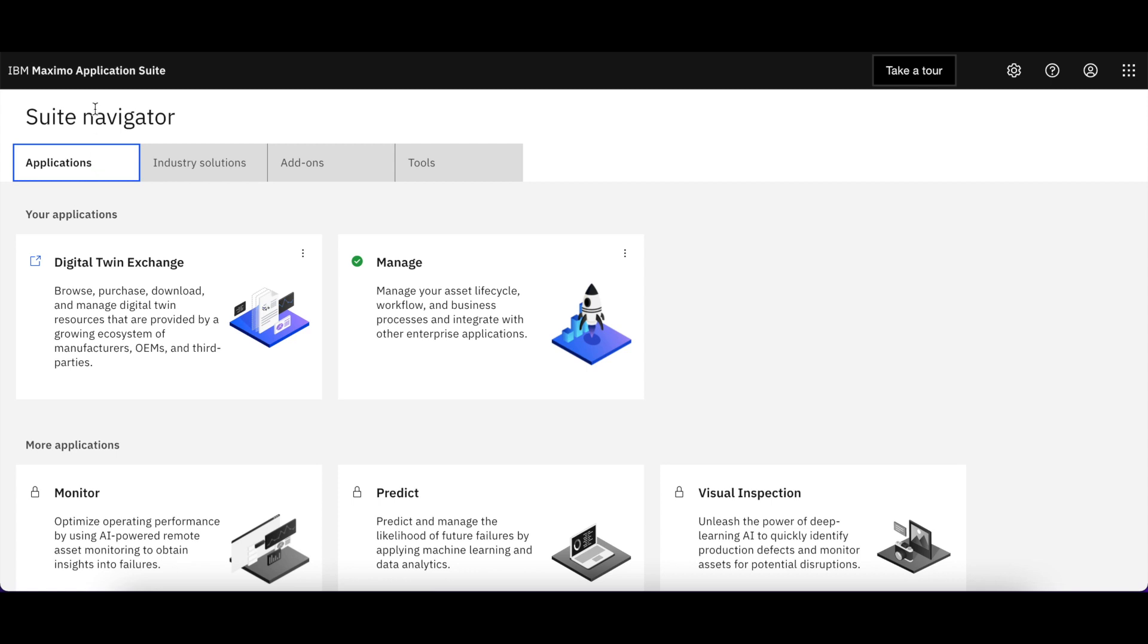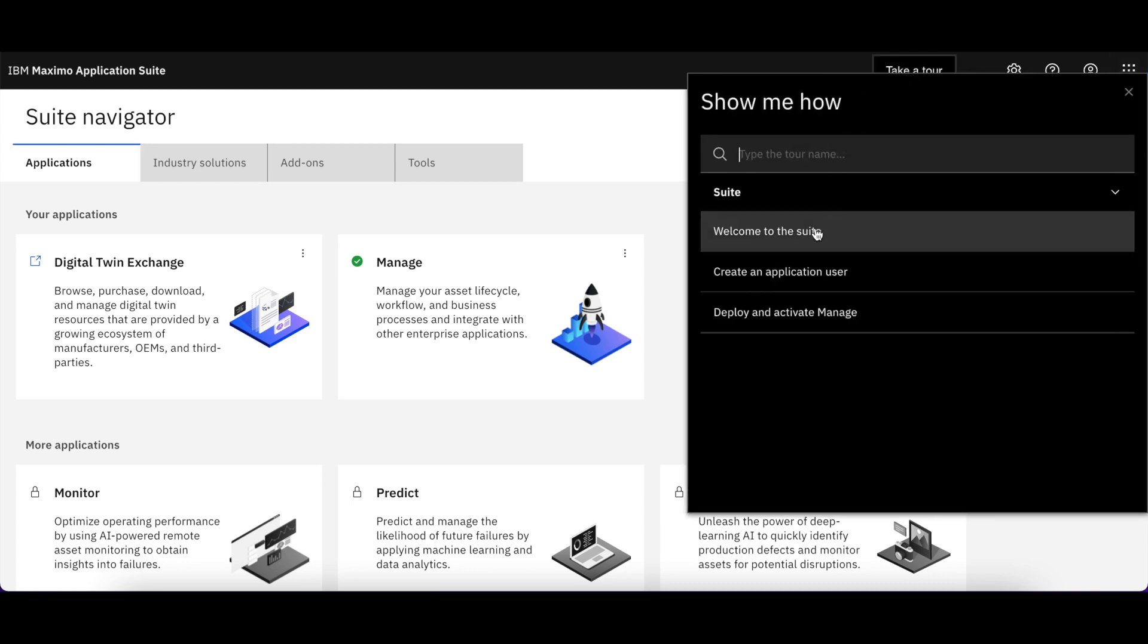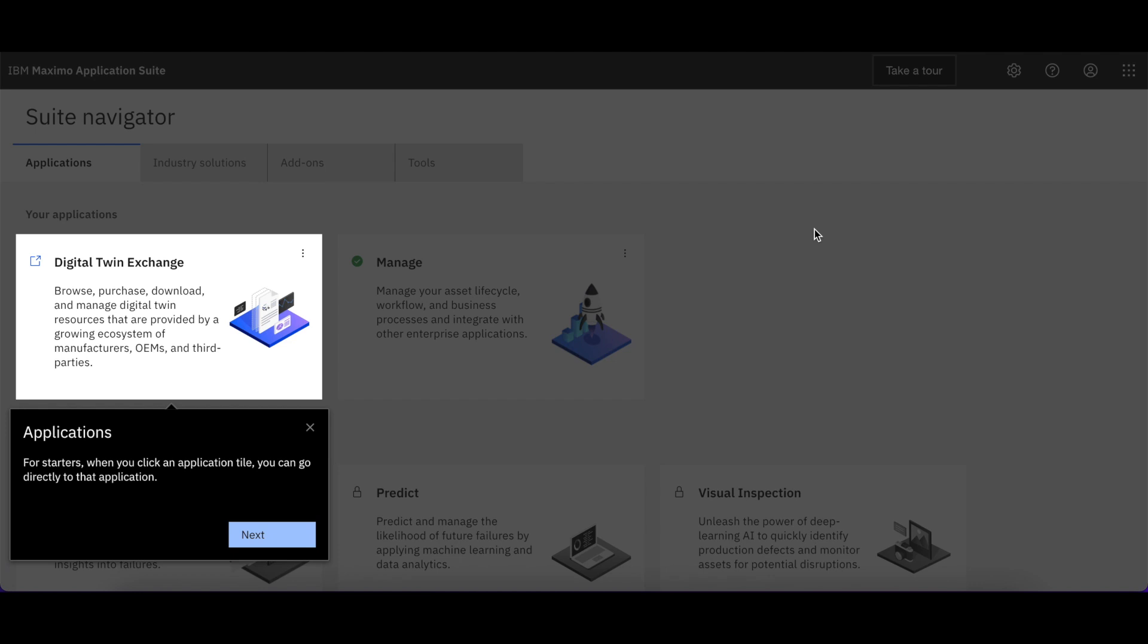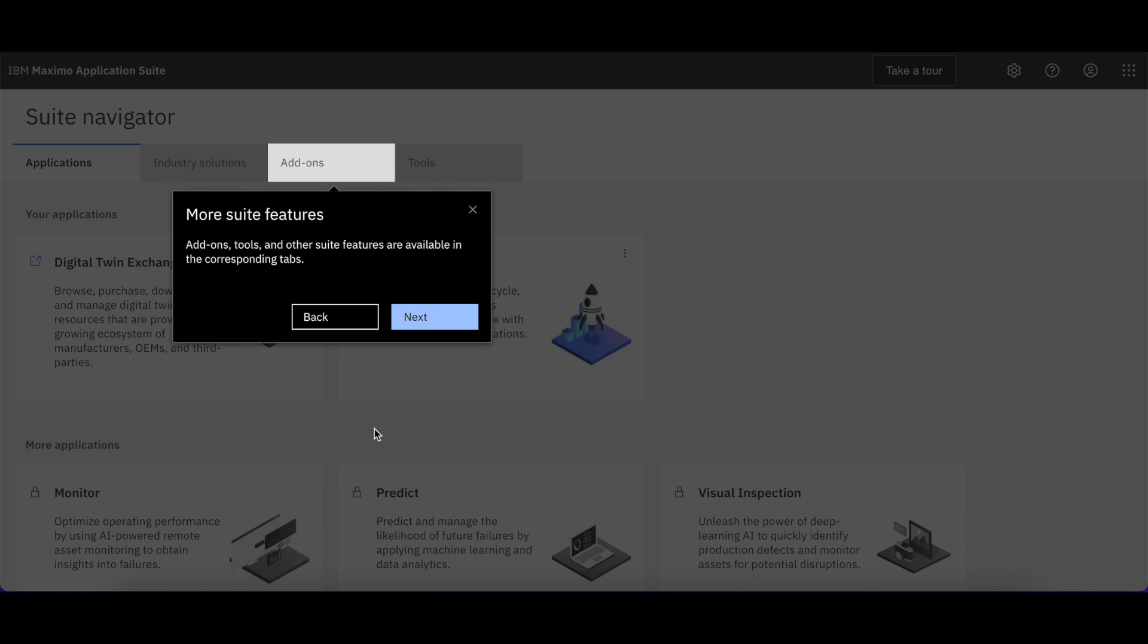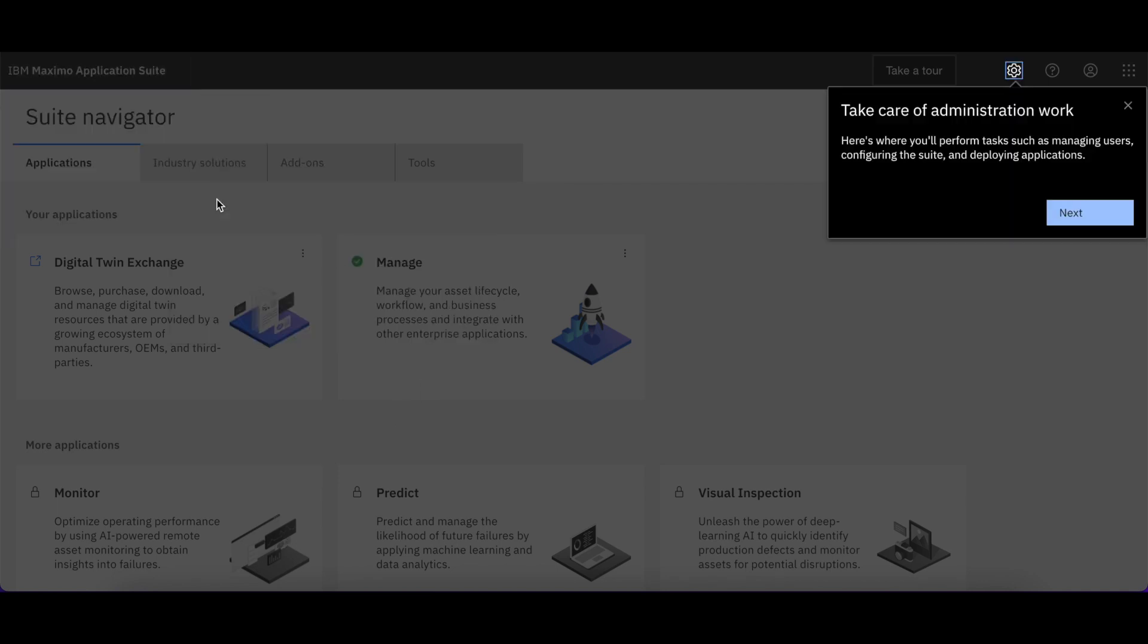Let's draw your attention up here to the top toolbar and notice this functionality to take a tour. Let's go ahead and take the tour to be welcome to the Suite. You simply follow the blue buttons to get familiar with the navigation and the features that are available to you.